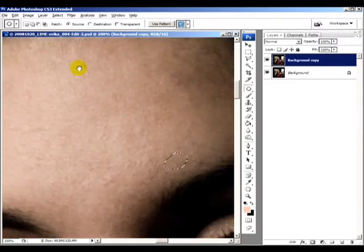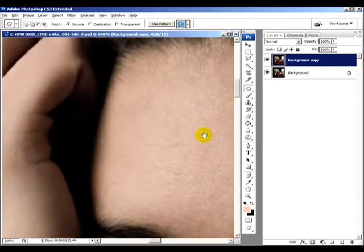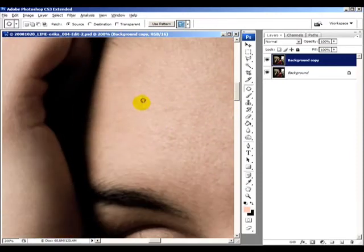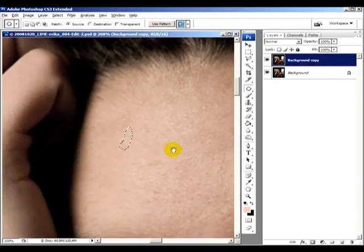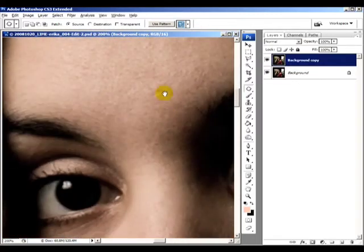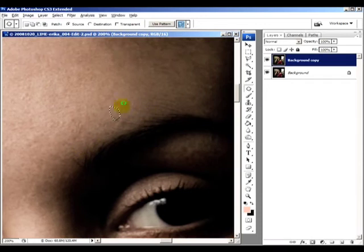I don't think you should clone out everything, because then Erika loses all the little textures. If you go to make a Barbie doll out of her, I don't think that would be very nice.